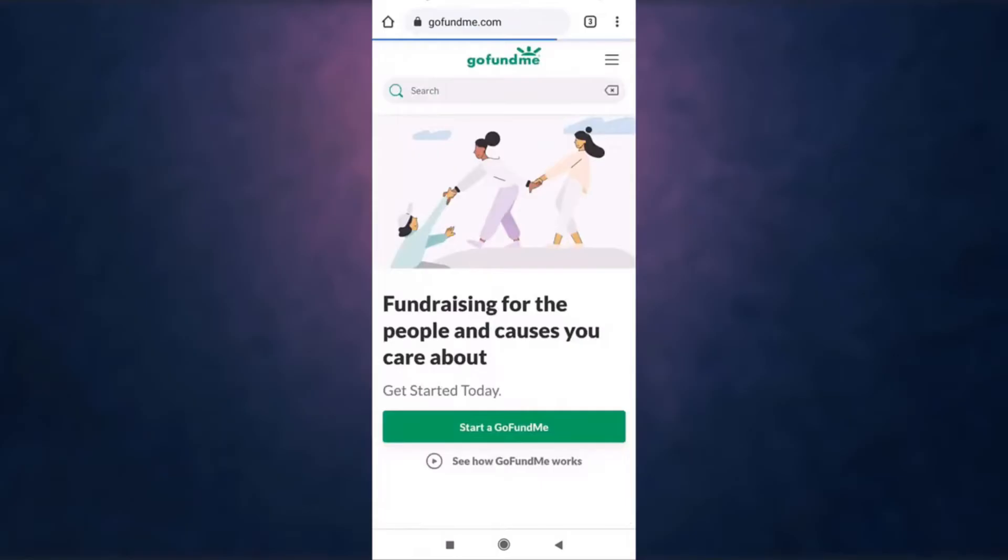Now you'll directly land on GoFundMe's website. Then tap on the three bar menu icon which is on the top right.